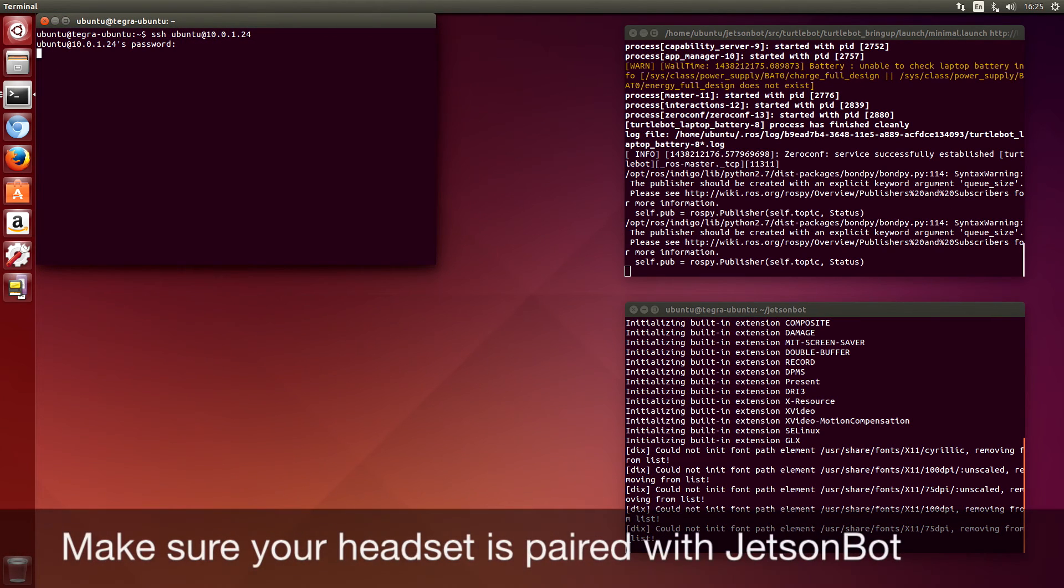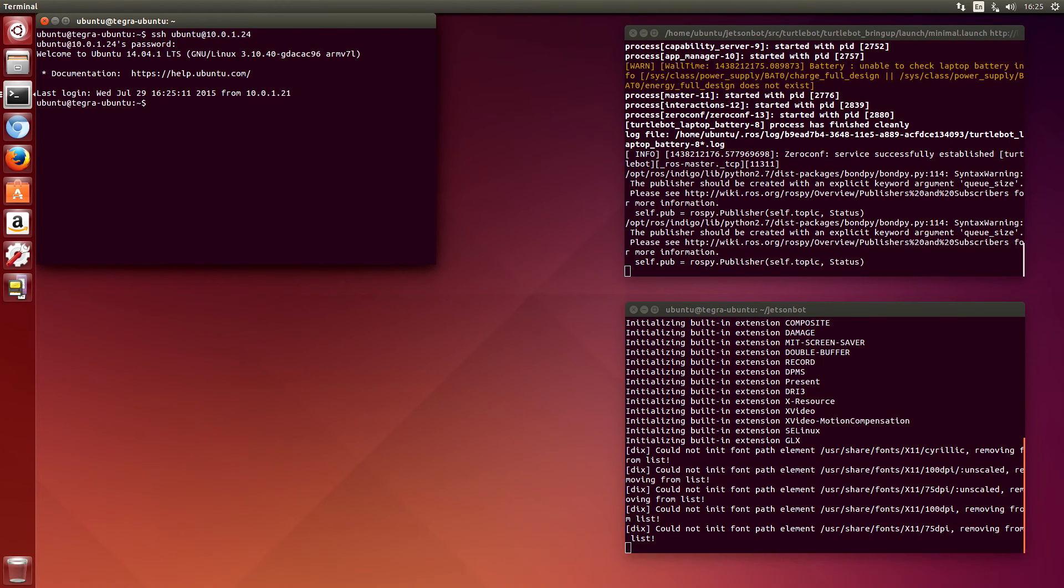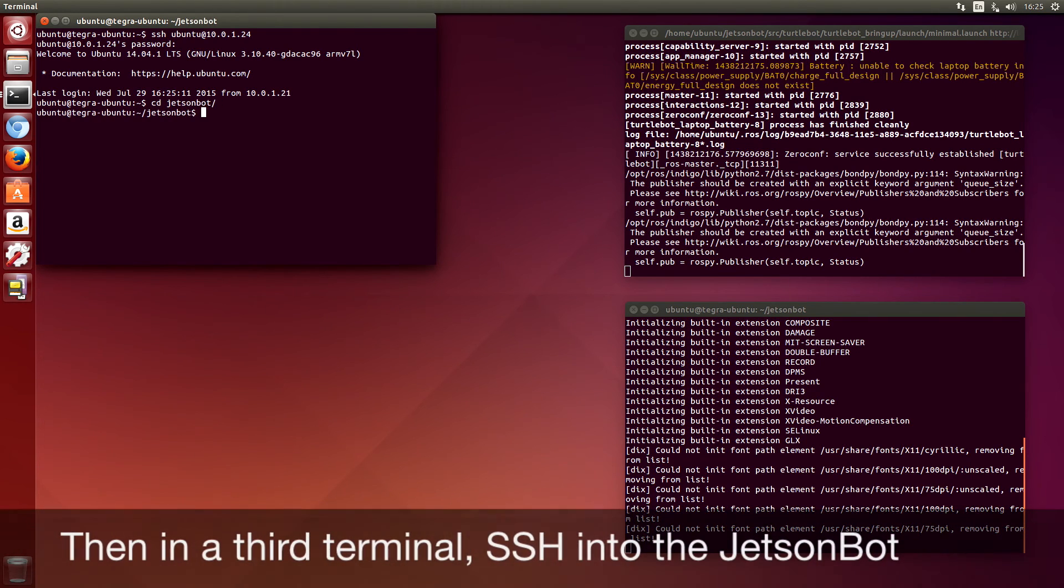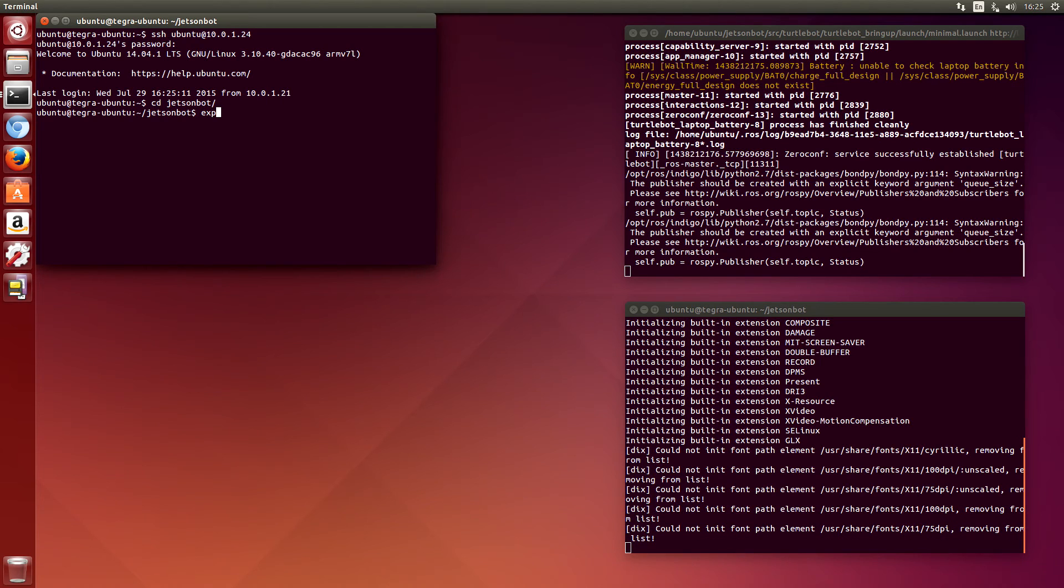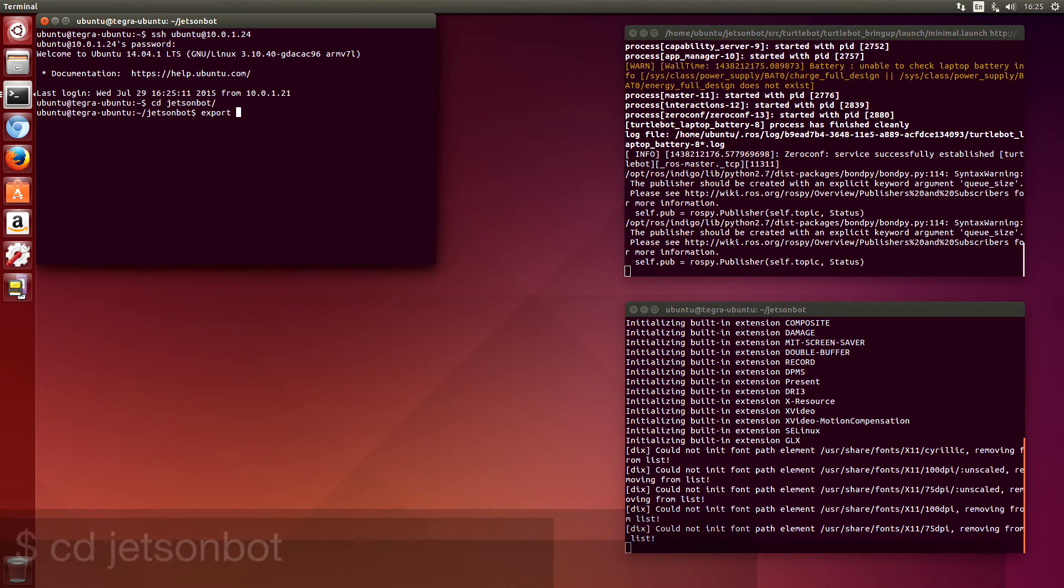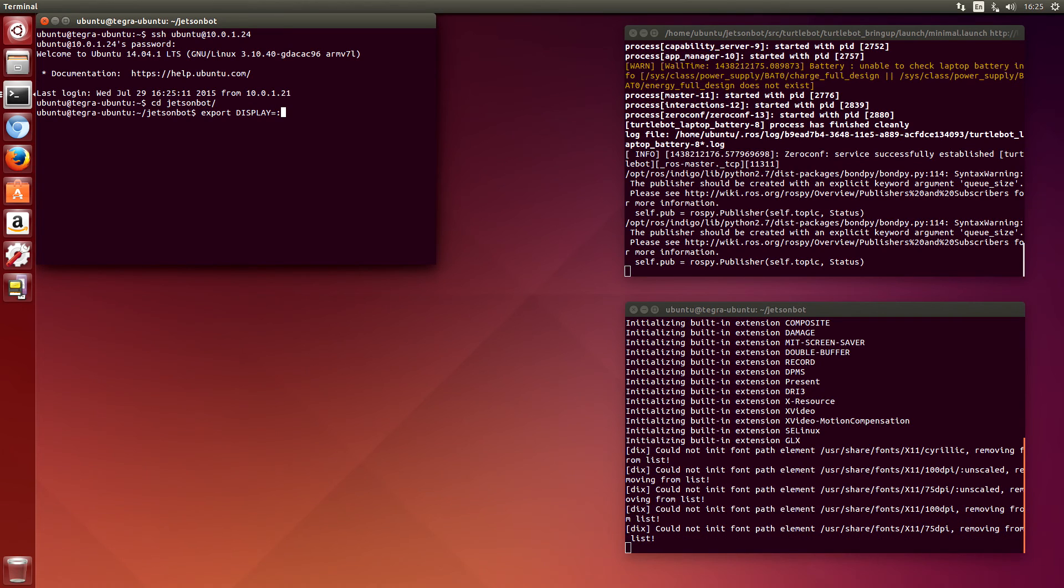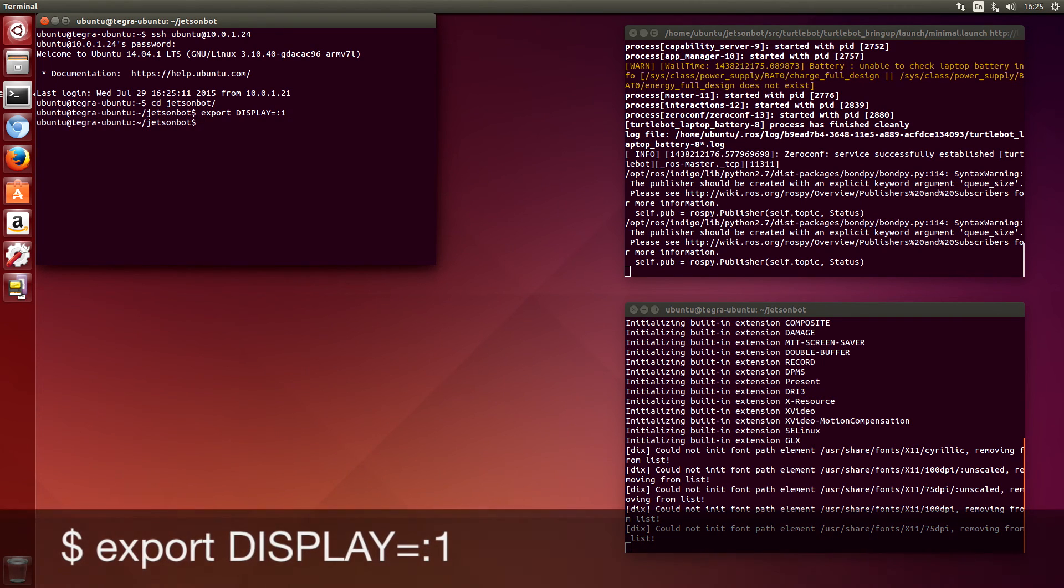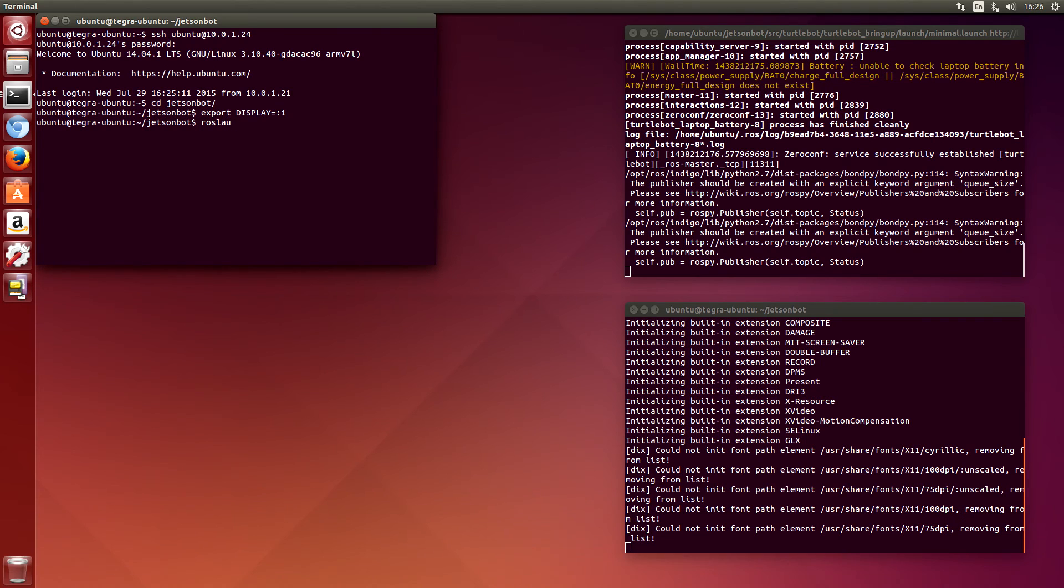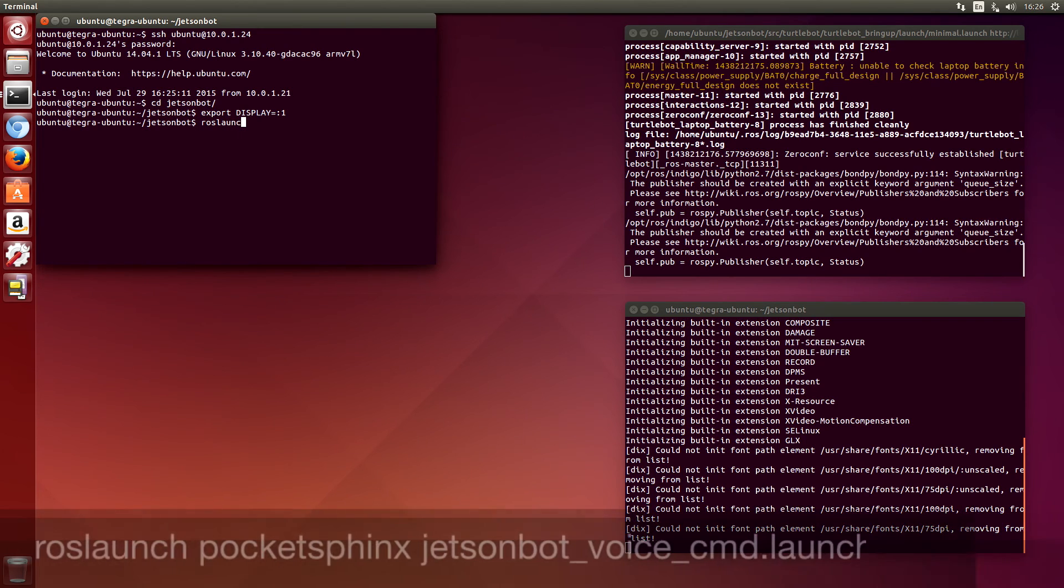Then we'll SSH into the Jetson bot on another terminal. We'll set the display up to our virtual display and then we launch Pocket Sphinx.